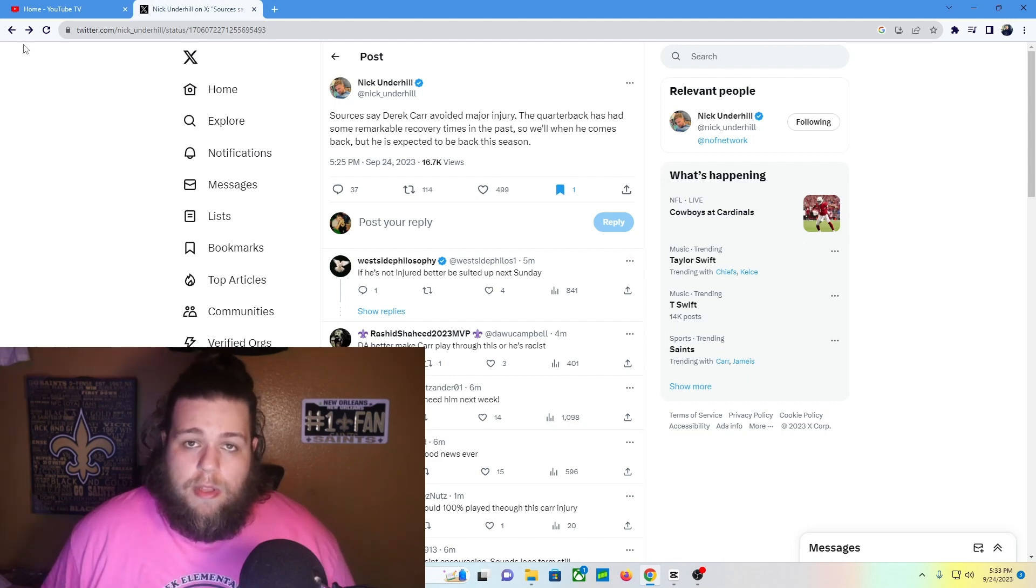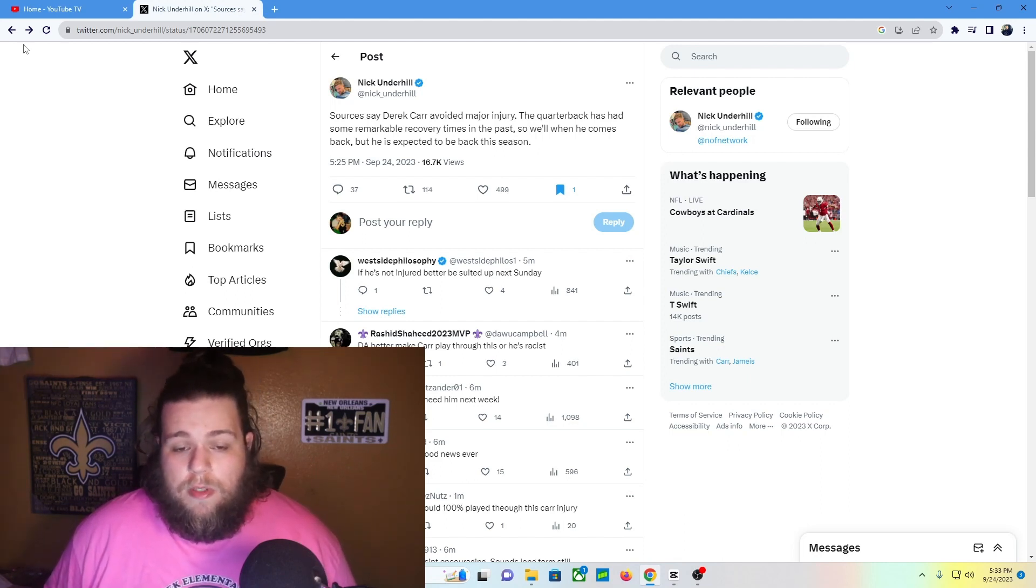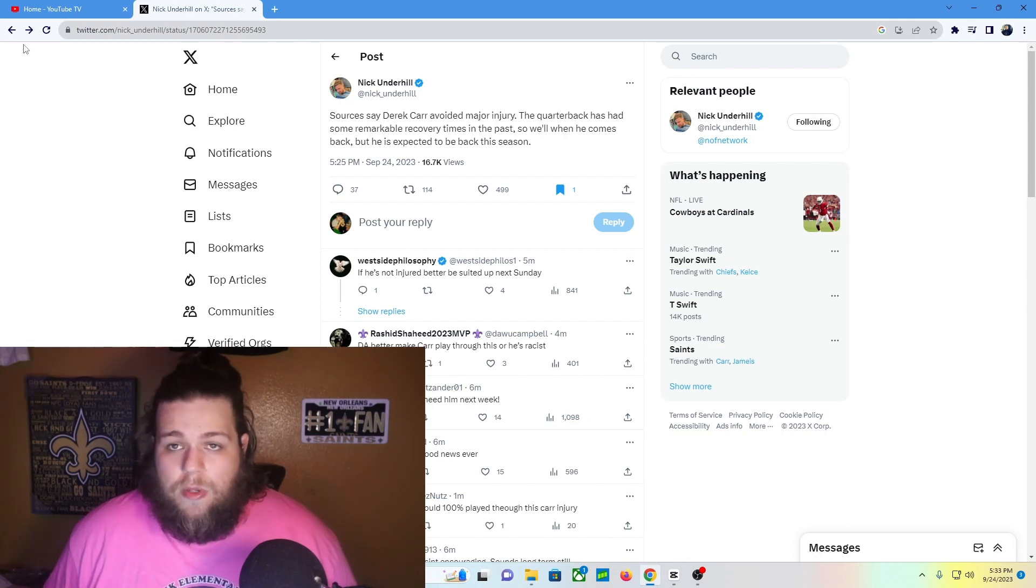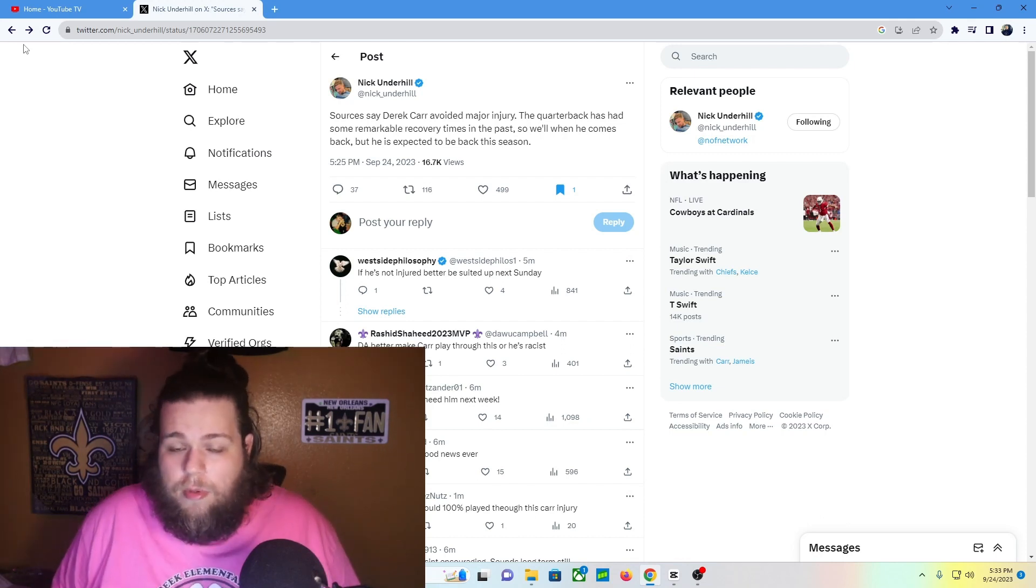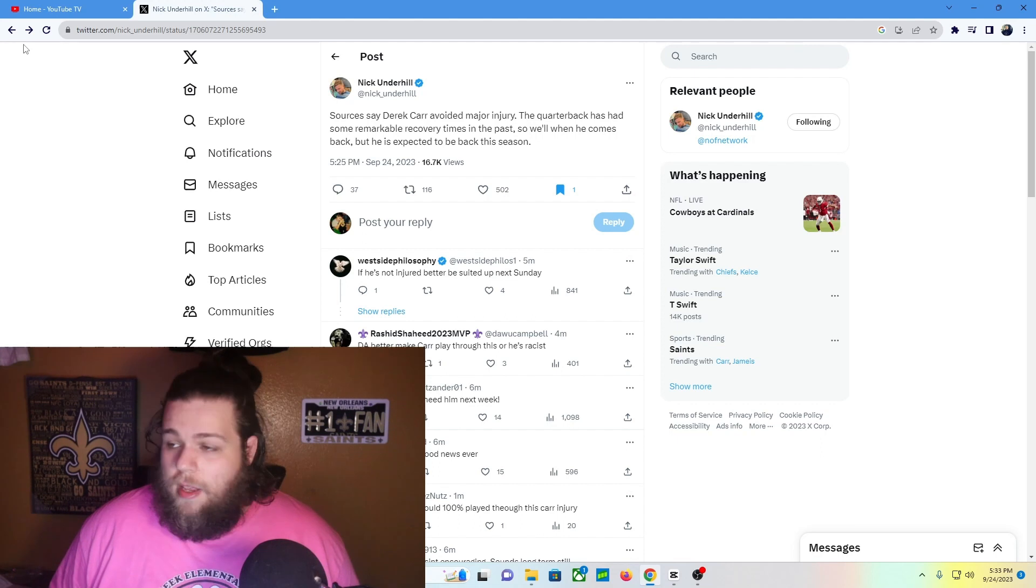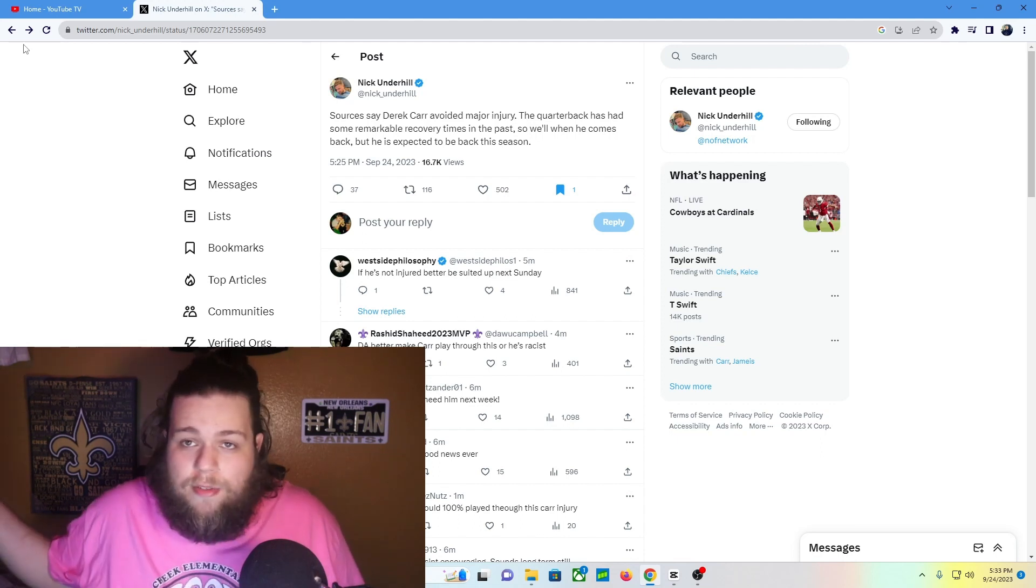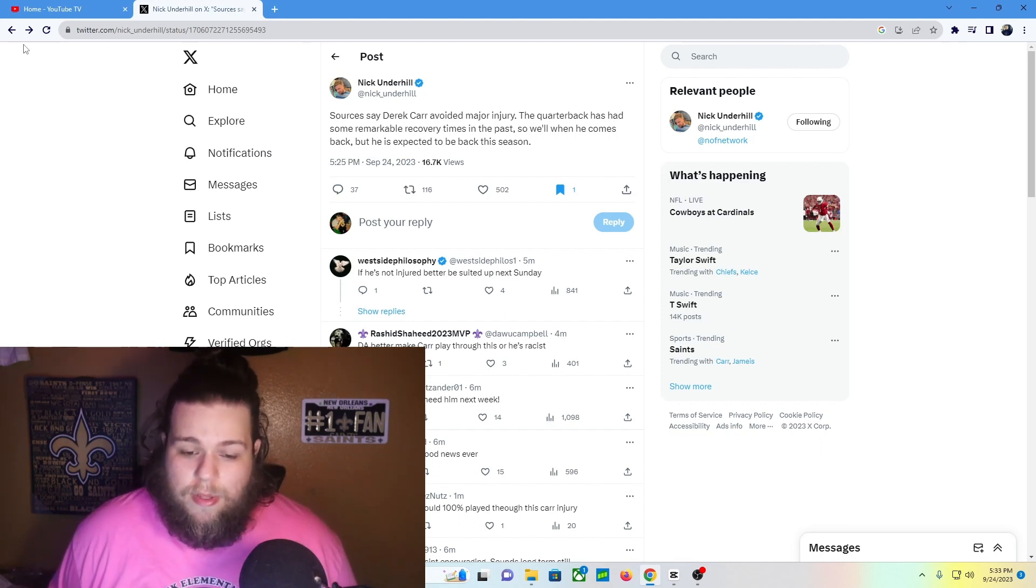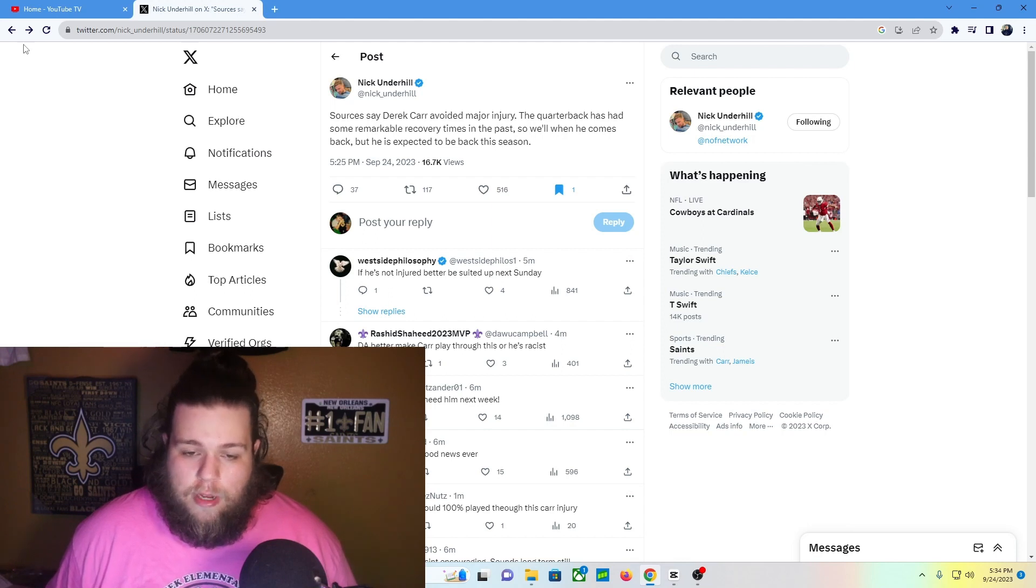The good news is I really do think we can win with Jamis Winston. He's going to have his throws here and there where it's like, what's going on? But Carr's had those throws this season, so really no difference there. The Saints should be just fine until Derek Carr gets back.